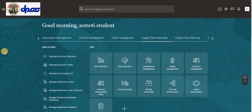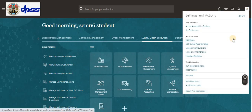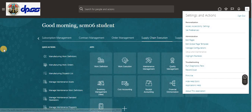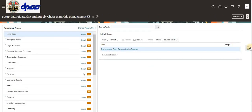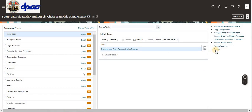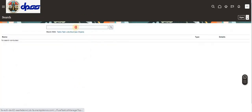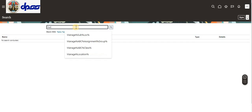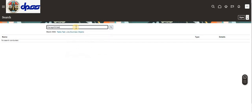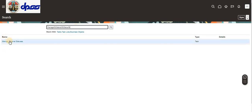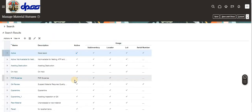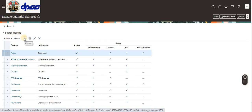Go to Setup and Maintenance, then search for and click 'Manage Material Status'. I'm now clicking into Manage Material Status and creating a new material status.